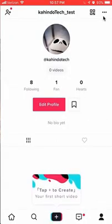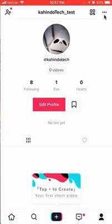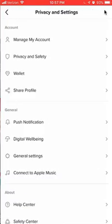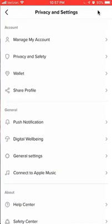Once you're here, go to your privacy and settings page. Click these three black dots, and it'll take you to your privacy and settings page.